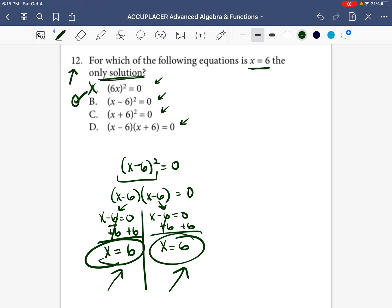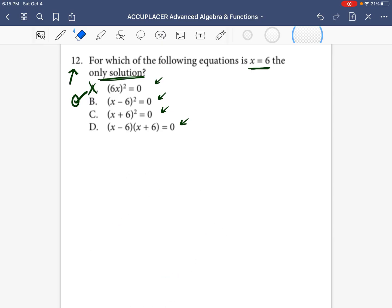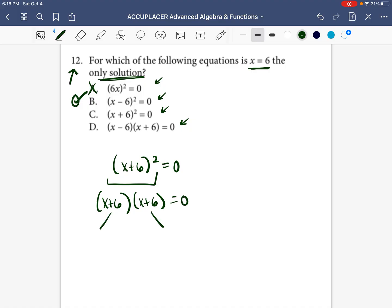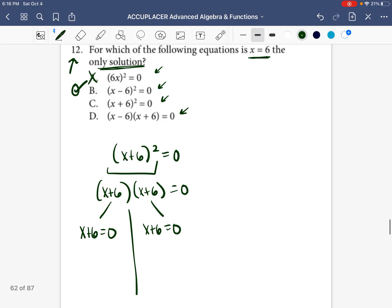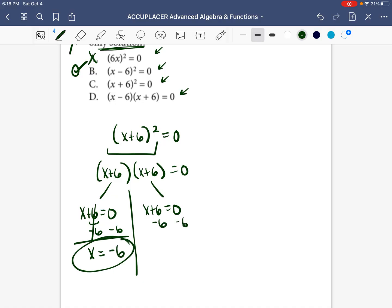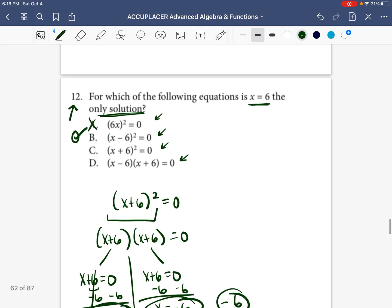The next equation is X plus six squared equals zero. We rewrite it as X plus six times X plus six equals zero, then set each part equal to zero: X plus six equals zero. Because six is being added, we subtract six from both sides — the sixes cancel and X equals negative six. We do the same for the second equation and again get X equals negative six. So for option C, the only solution is X equals negative six, not positive six — so C is not the answer.